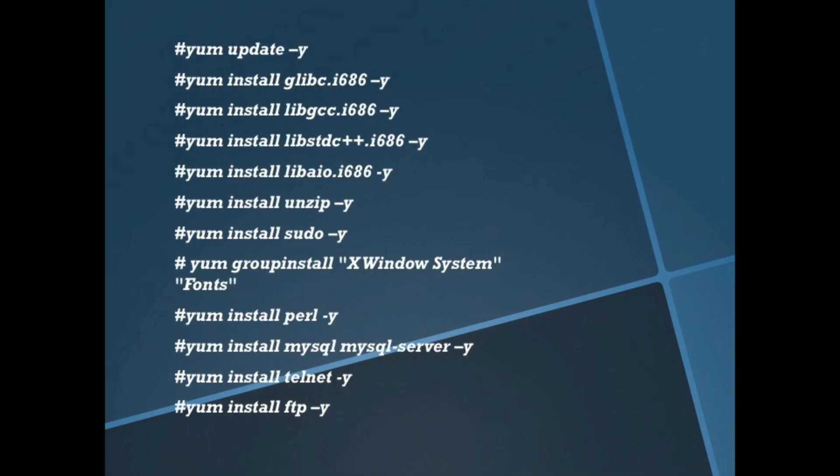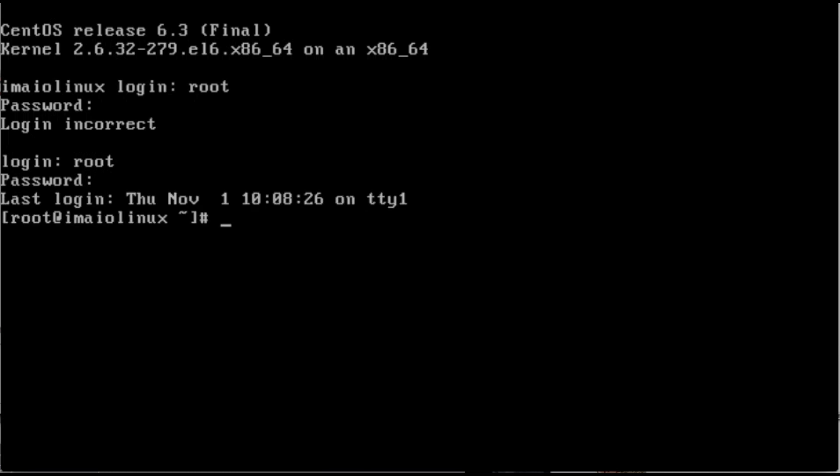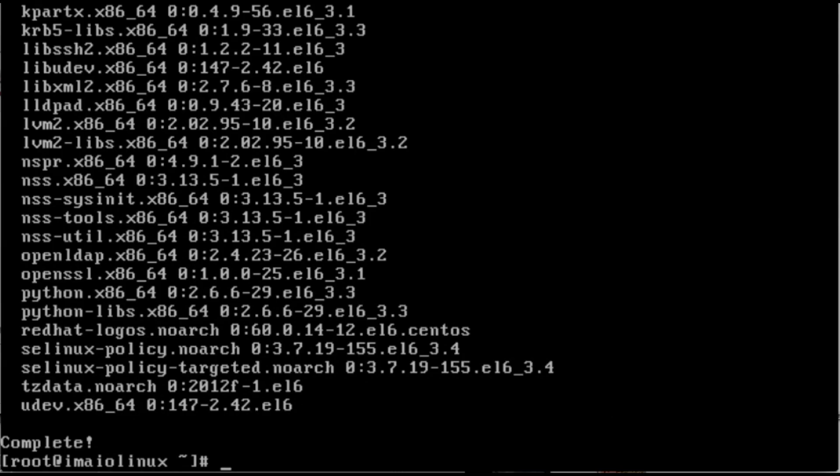So the next thing we're going to do is all the installations. What I've got here is all the commands that you're going to use. Again, you might want to just pause and run those through one by one. We're going to log back in with the right password this time. We're going to do yum update -y. And again, I'm not going to make you guys watch all this - through the glory of some ruthless video editing, this is going to magically be very quick.